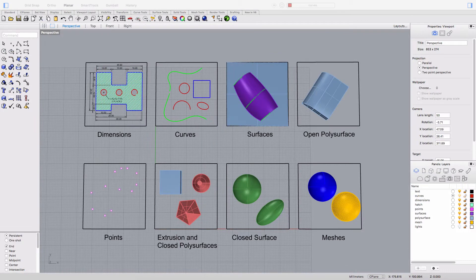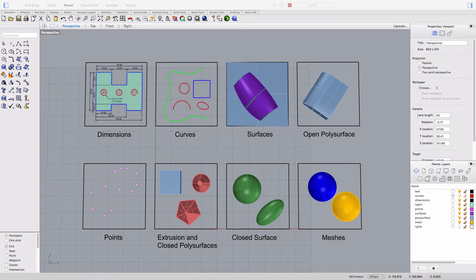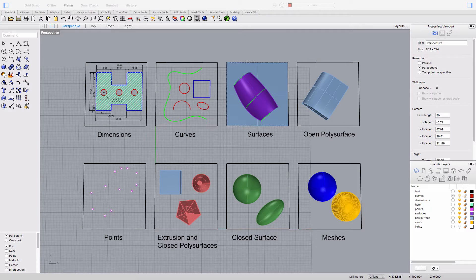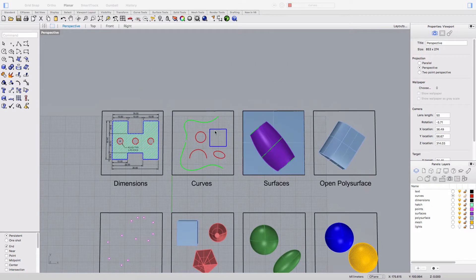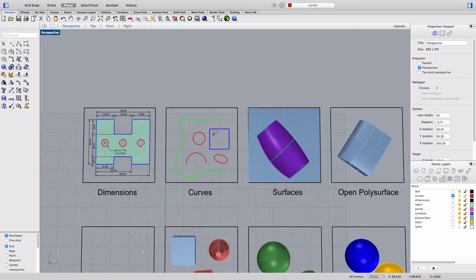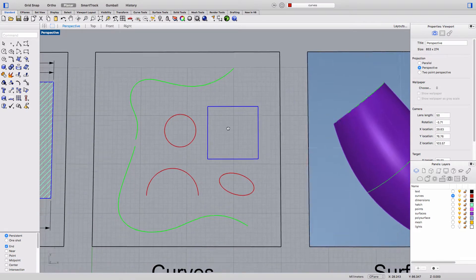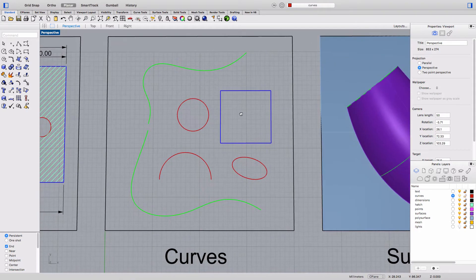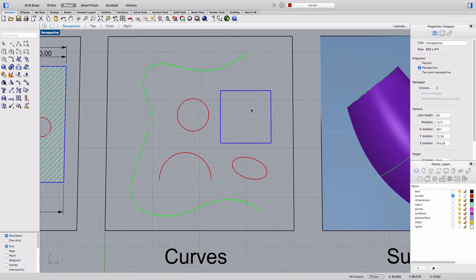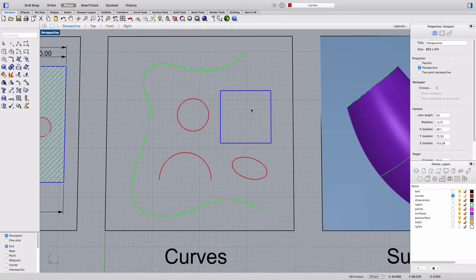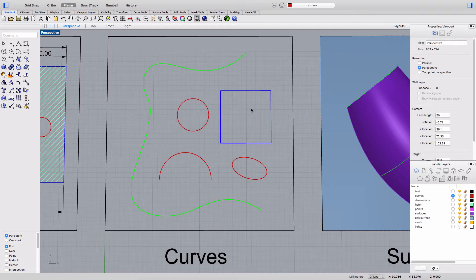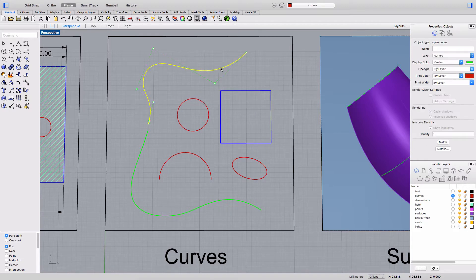So models in Rhino are made up of objects and the basic object types are points, curves, surfaces, and solids. The first object type we're going to take a look at is curves and curves in Rhino include lines, polylines, arcs, ellipses, circles, freeform curves, and poly curves. And you see examples of most of those here. A poly curve is simply two or more curves joined together end to end.